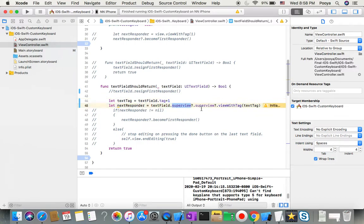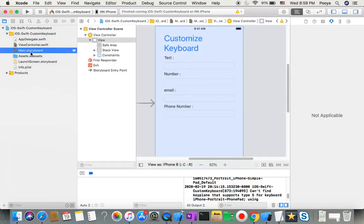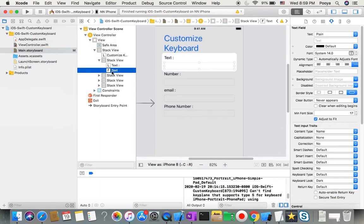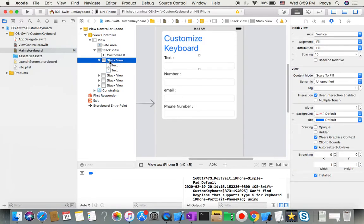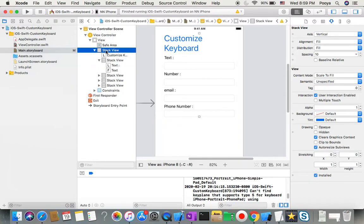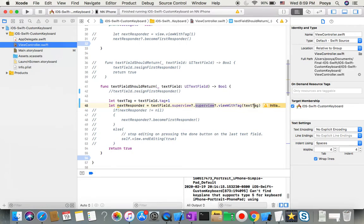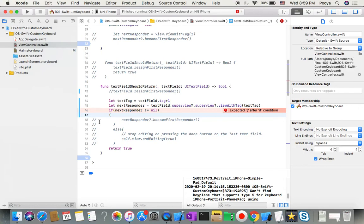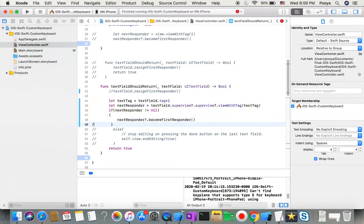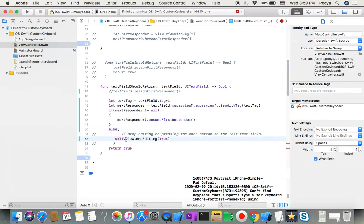We find the next responder starting from the text field, going to its superview, and then the superview of that superview - because the text field is inside a nested stack view. From the outer stack view, we call `viewWithTag` to find the view with the next tag number. If the next responder is not nil, we make it `becomeFirstResponder` - the active text field. Otherwise, we call `endEditing`.